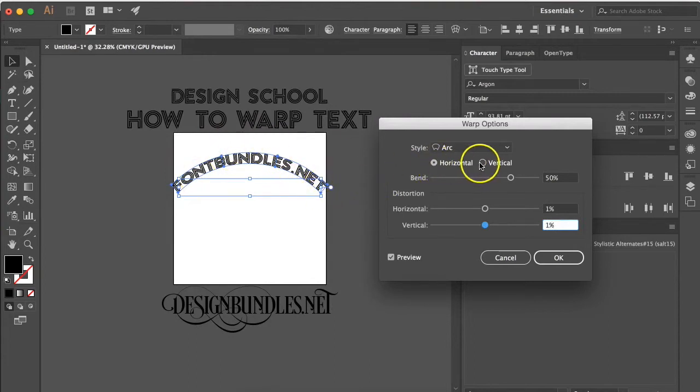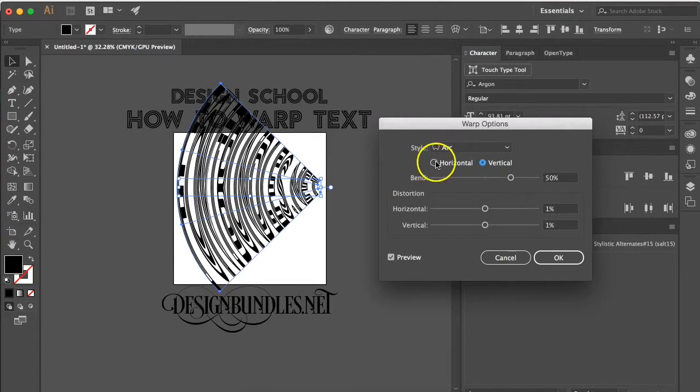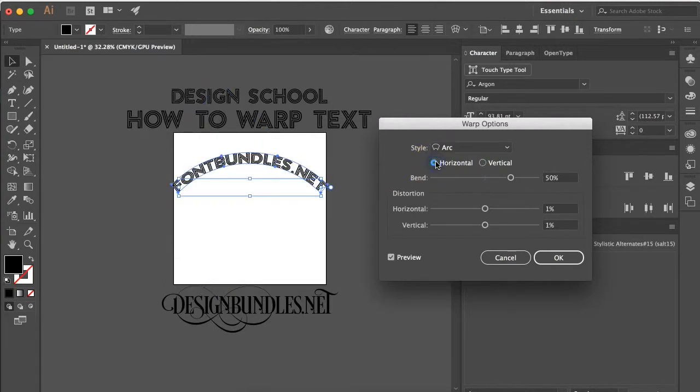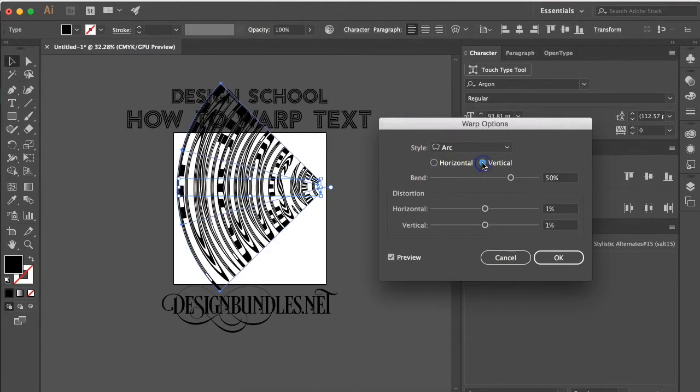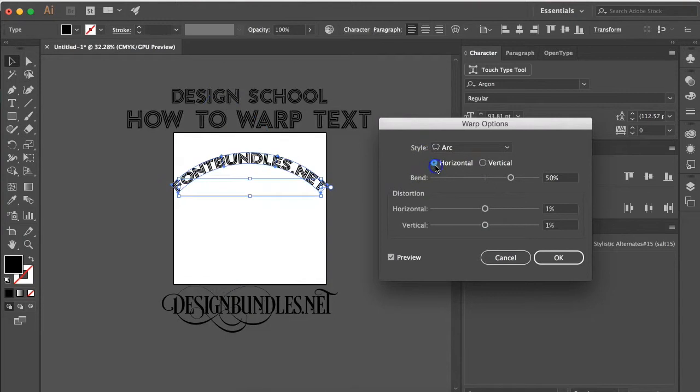You can change this as well here by just clicking vertical or horizontal. So that's going to adjust how it bends and how it reacts to the settings below by vertically or horizontally.